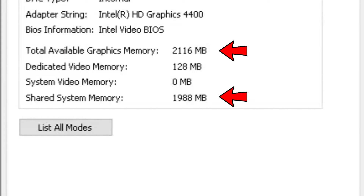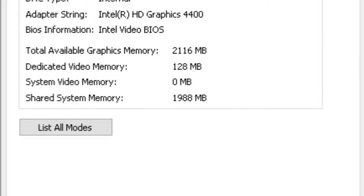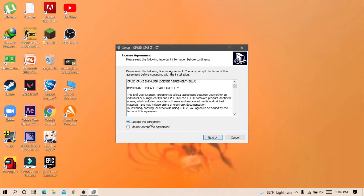Things are a little interesting here. You can see that my total GPU memory is almost 2GB. This is not the actual thing — what matters the most is dedicated memory.